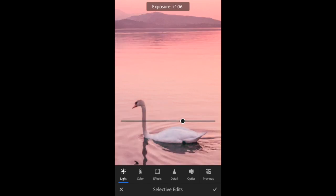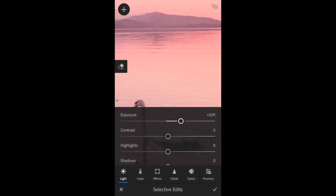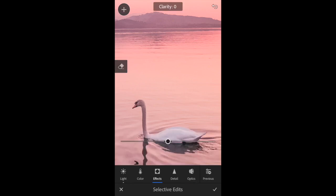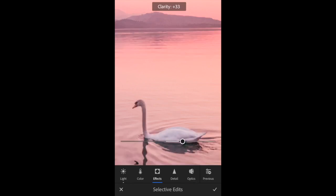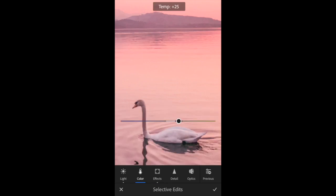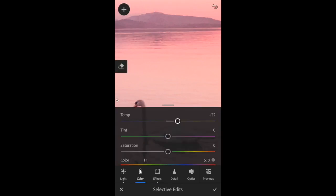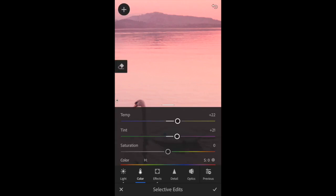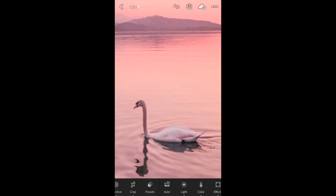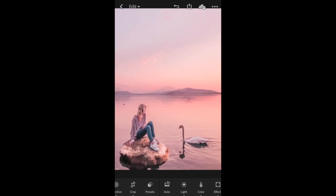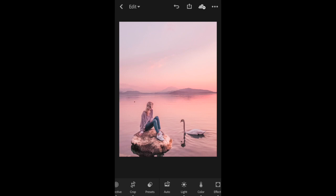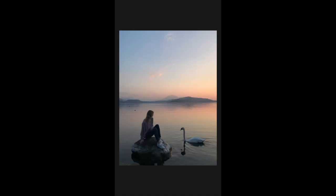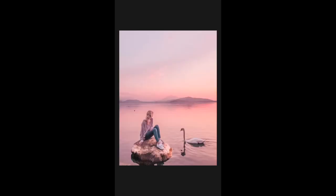I'm also going to lighten him up a bit so that he stands out, and maybe in the effects I'm going to up the clarity to give him some more detail. In color I'm also going to add some warmth and some pink, and then I click the tick and zoom back out. I'm pretty happy with how that's looking now. If I hold that down, that's the before and now that's the after with my editing. Hopefully that was helpful guys.